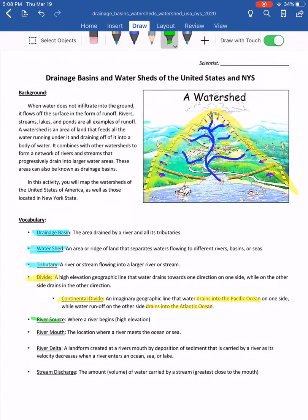Other important vocabulary: a river's source is where it begins — a high elevation point, shown at the top of the diagram. From there it drains downward to the mouth, which is where the river meets the ocean or sea. The concept of a delta is a landform created by deposition of sediment — all the material carried by the river gets dropped off as the river slows down entering the ocean.